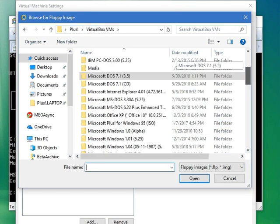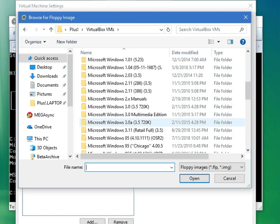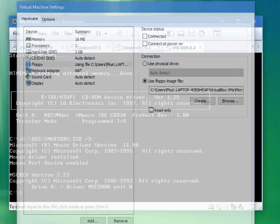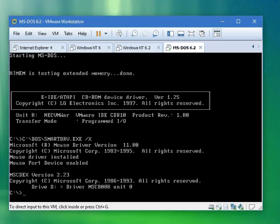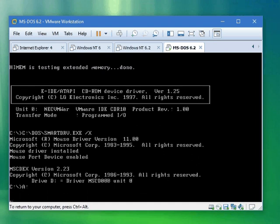Basically navigate to your Windows 3 floppy disk and connect it. Now go to the A drive and type in setup.exe.